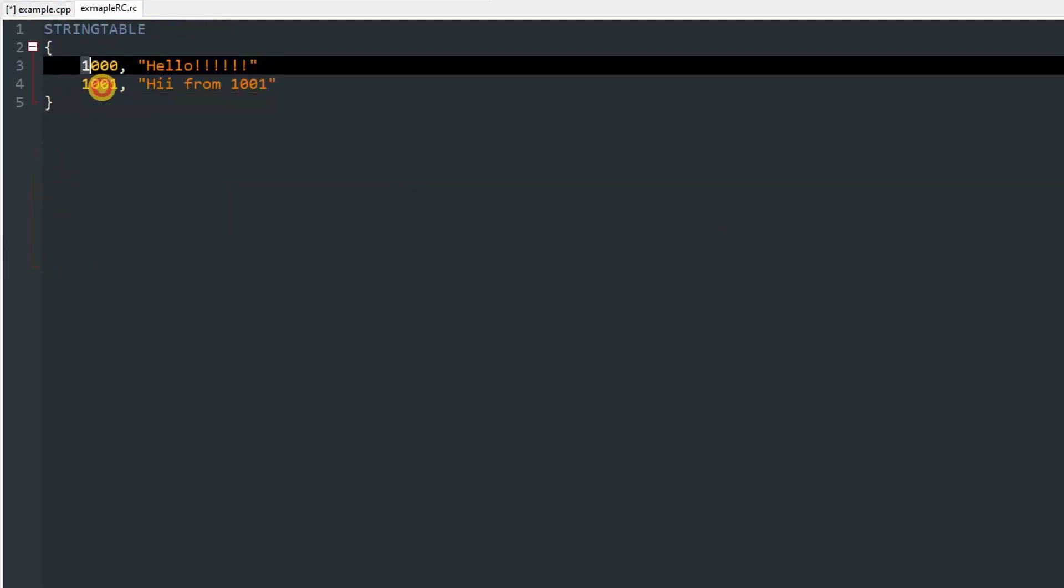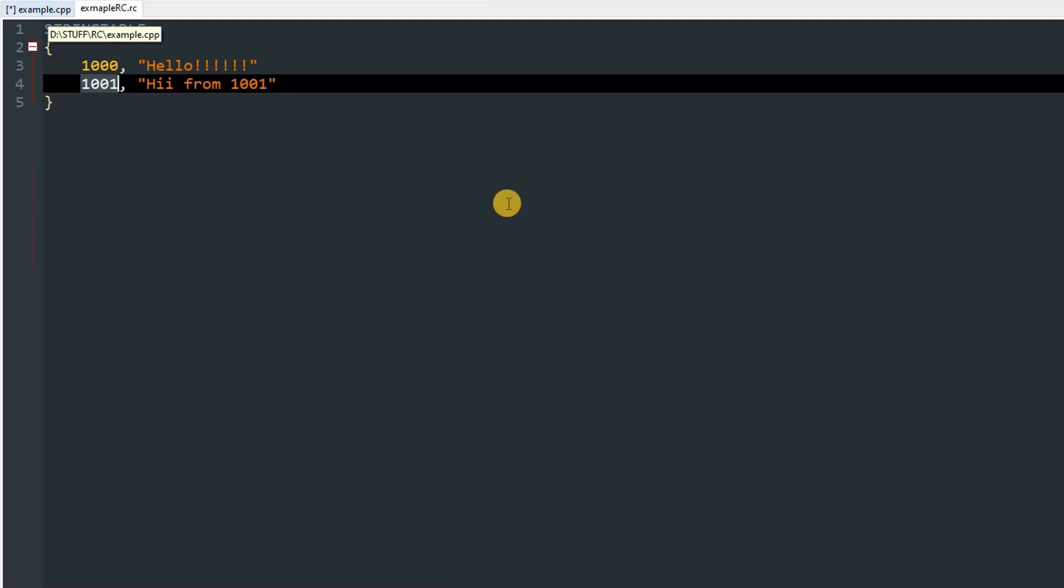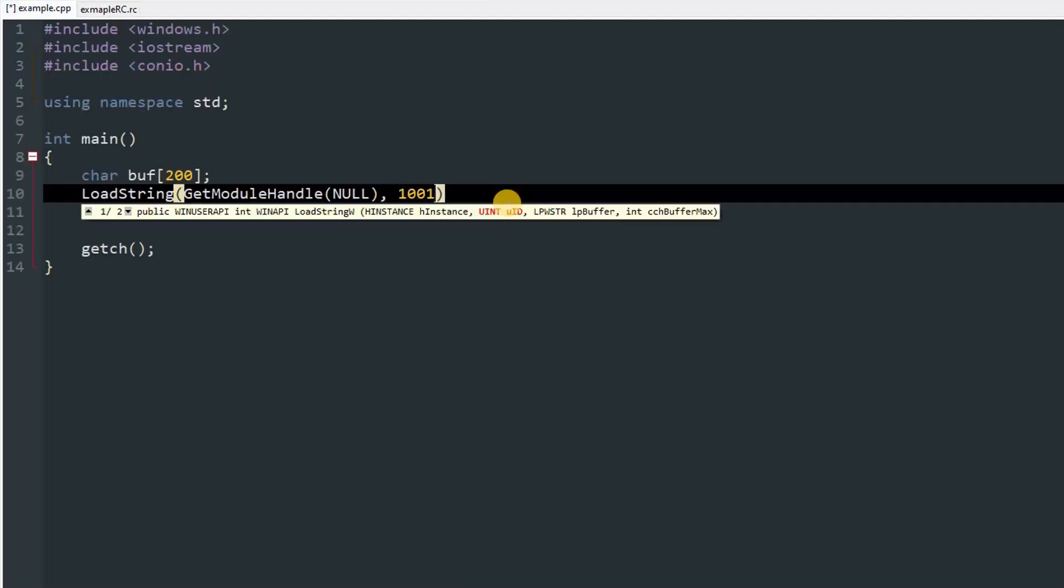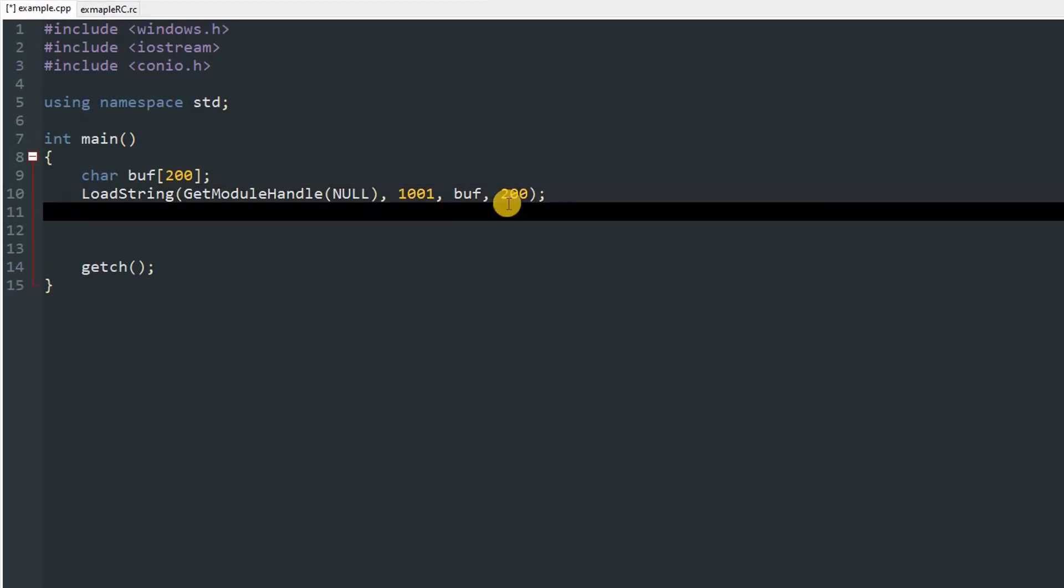After that, the ID of the string. In our case, that is 1000 and 1001. I'm just going to load the second one, which is 1001. Then the buffer, which is going to be buf, and then the maximum amount of characters to copy, so we can just pass in 200. After that, we can print the buf, so cout buf endl.